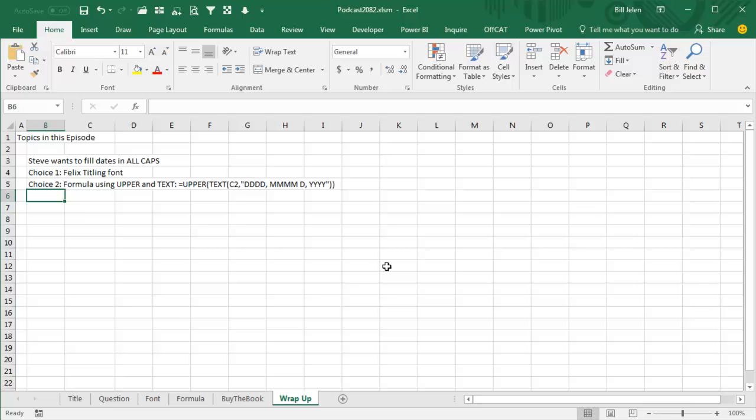Steve wants to fill dates in all caps. Choice one, any kind of font that is all caps, like Felix Titling or Algerian. Or choice two, we used a formula using upper and text. I want to thank Steve for that question, I want to thank you for stopping by, we'll see you next time for another netcast from MrExcel.